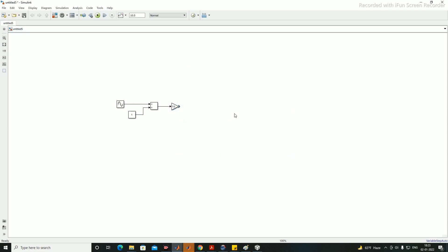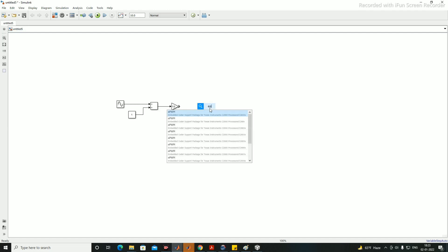The next step is to generate PWM by comparing against a triangular waveform, so we need the ePWM modules. I'm using the DSP TMS320F28335, which comes under the C2833x family.